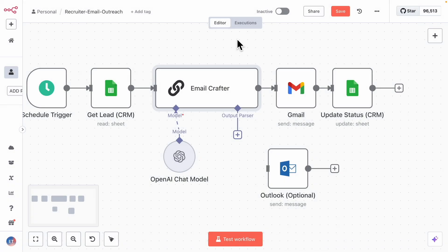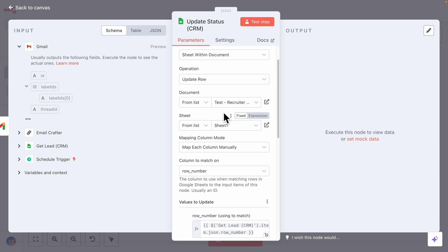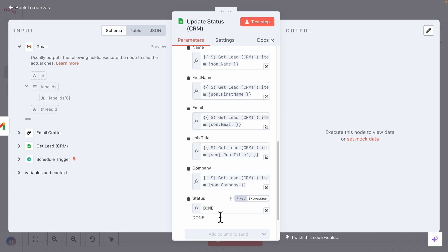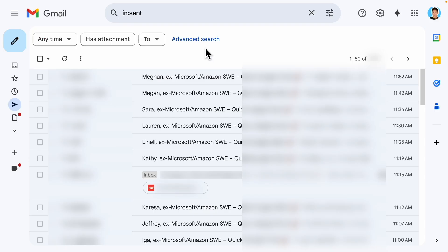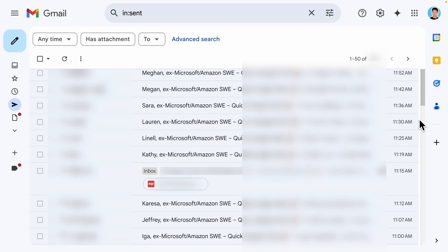Once the email is sent via Gmail — you can also use Outlook — the workflow updates the status column in Google Sheets from 'to do' to 'done.' To show that this actually works: after letting it run for a couple of days, I've already sent multiple emails. You can see the interval between emails is five to seven minutes — for example, 11:30, 11:36, and so on. One extra run was triggered manually.